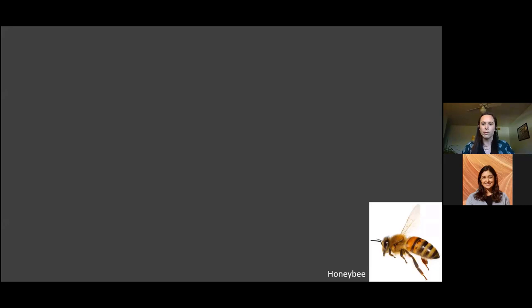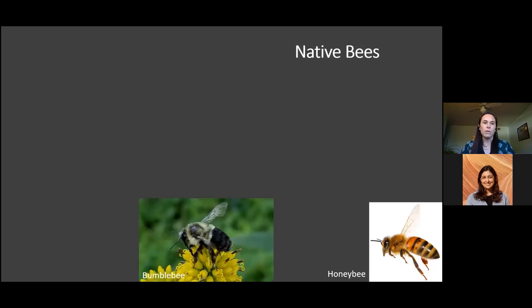I'm going to ask you all to take a second to picture a bee — the first bee that comes to mind. I'll bet many of you pictured a honeybee. This is our quintessential bee that most people think of. It lives in a big colony, is quite ubiquitous across the landscape, and we see them pollinating many kinds of flowers and crops. Some of you may have also pictured a bumblebee, which is actually a native bee. We have many different bumblebee species throughout the United States, and the one shown here is Bombus impatiens, the eastern bumblebee, incredibly common in Michigan and throughout the Midwest and eastern United States.